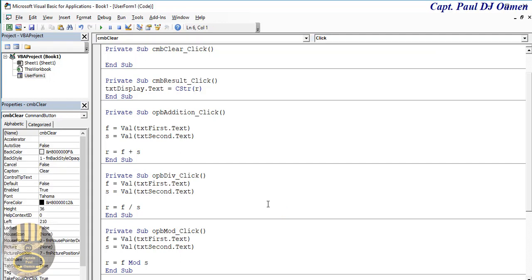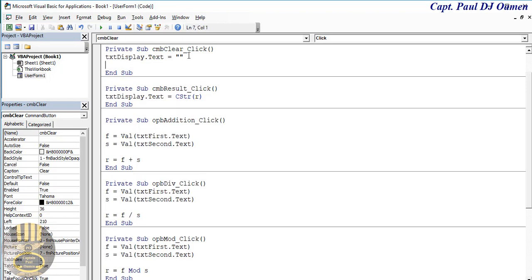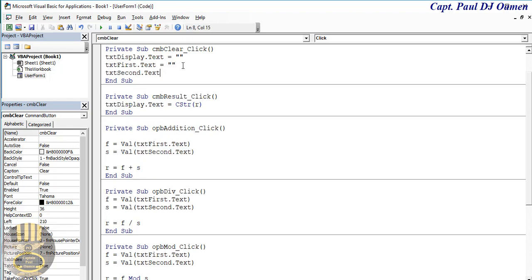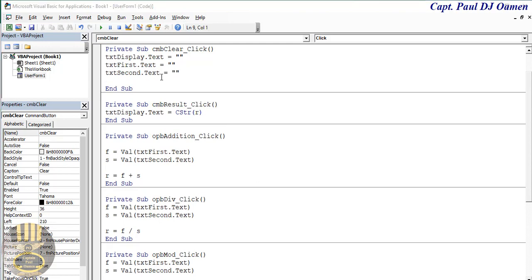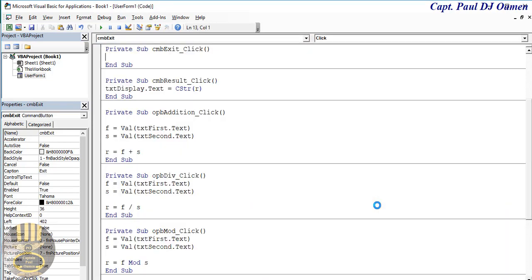That's all done. Now let's take care of the Clear and Exit buttons. Double-click on Clear — all I need to do is clear all the text data: txt_display.Text = "", txt_first.Text = "", txt_second.Text = "". And for Exit, just enter Unload Me — that will do.